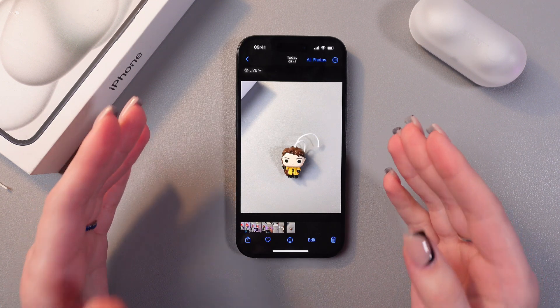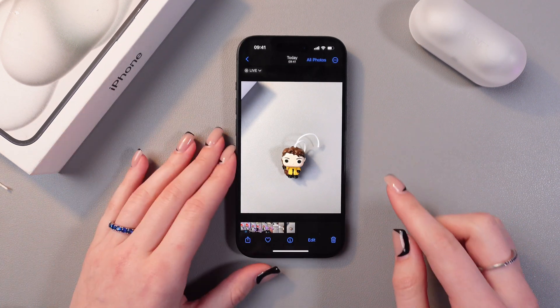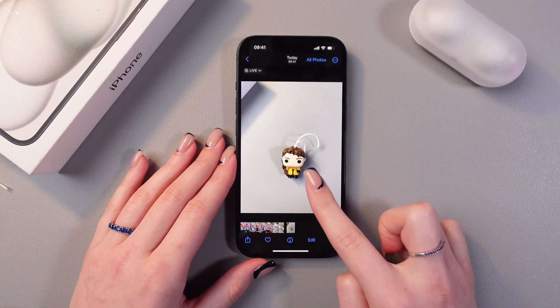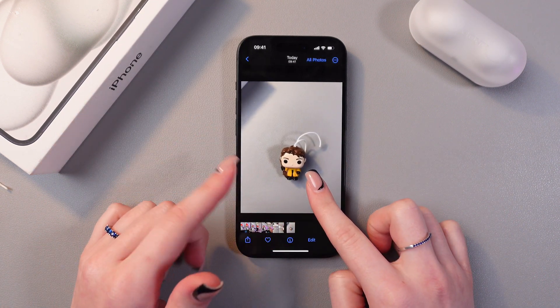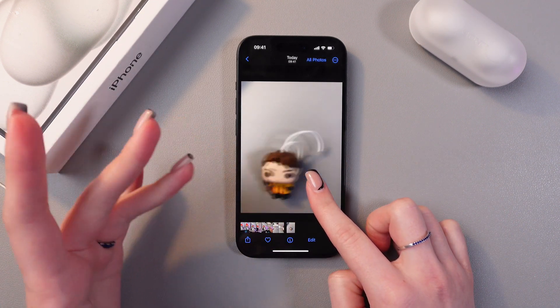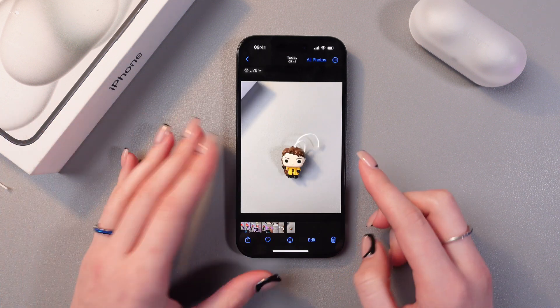Here is the regular photo, but if you just press and hold it, it will move like this, which is the live photo effect.